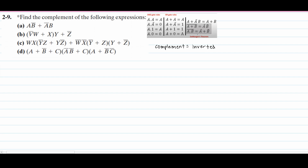We're asked to find the complement of the following expressions. This is going to be a three-part video because C and D are slightly longer than A and B. So A and B are going to be one video, and C and D are going to be their own separate videos. They will be right after this one in the playlist linked below the like button.